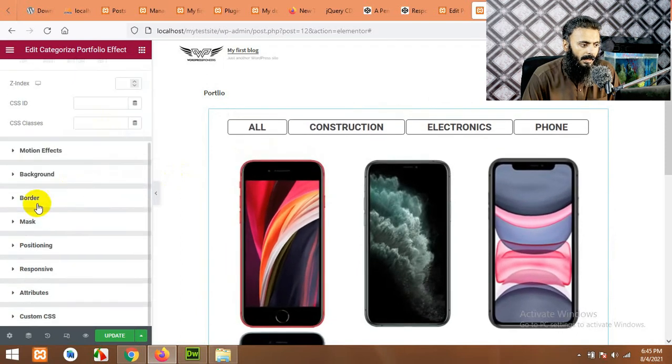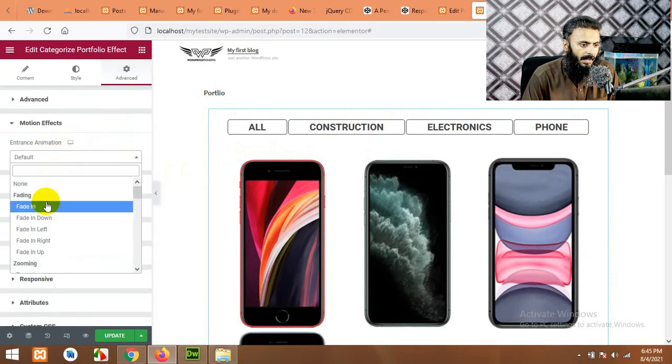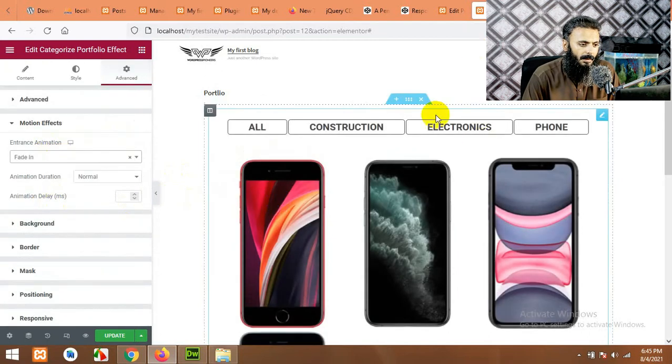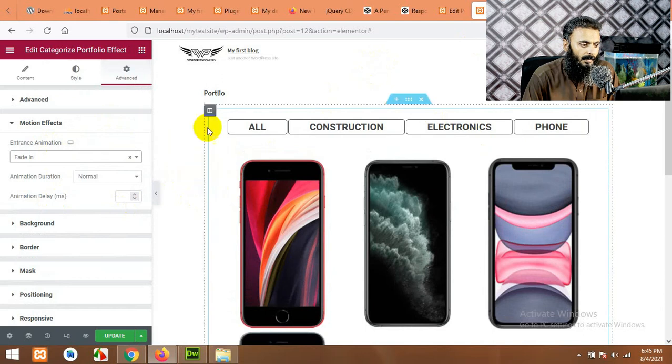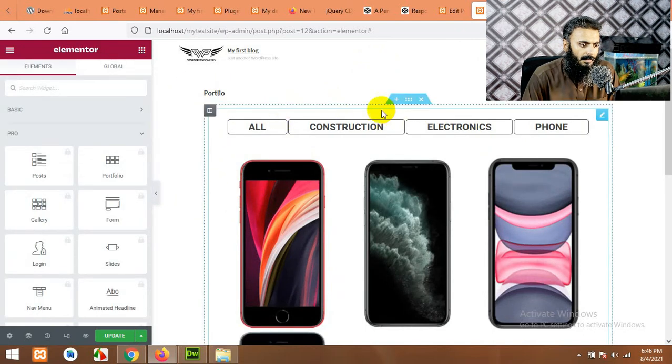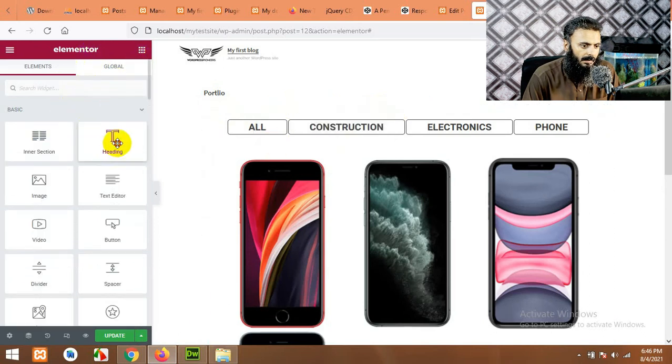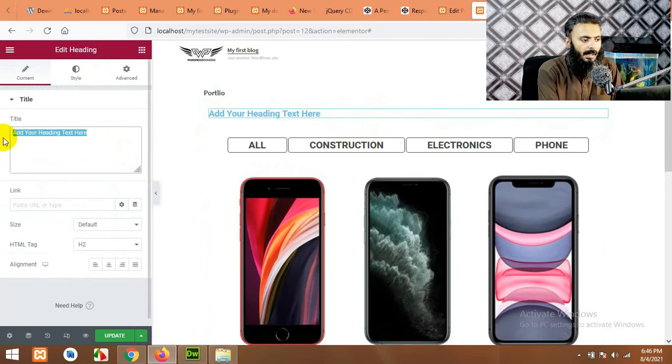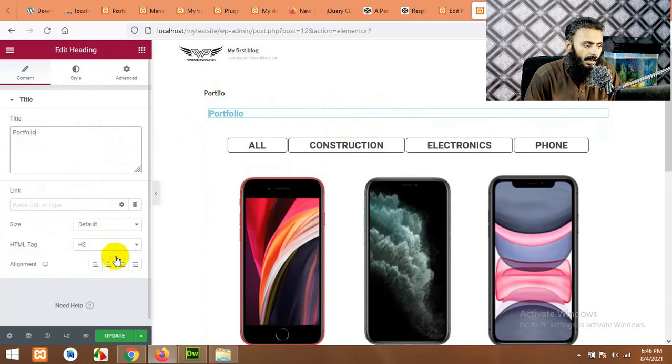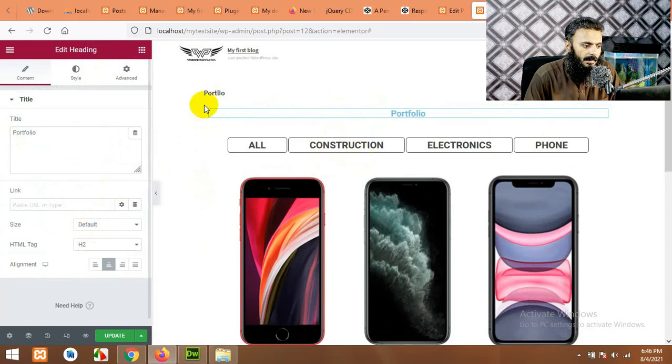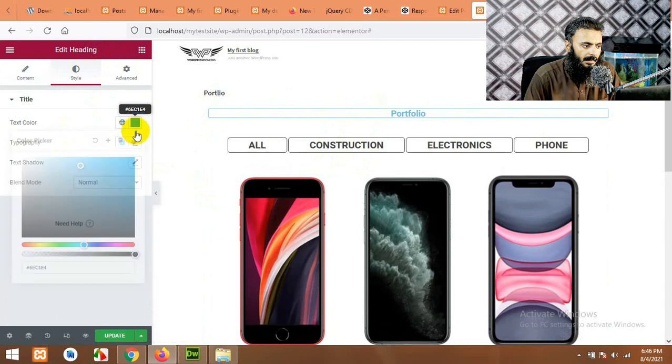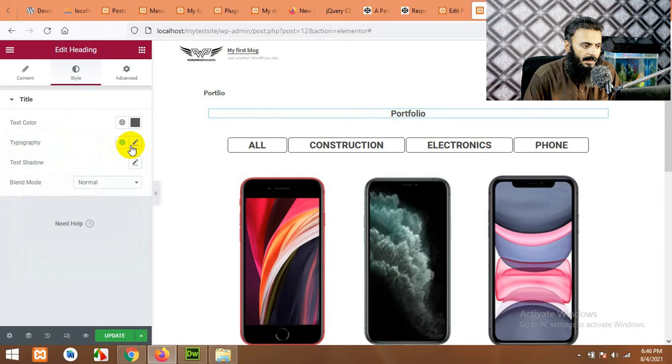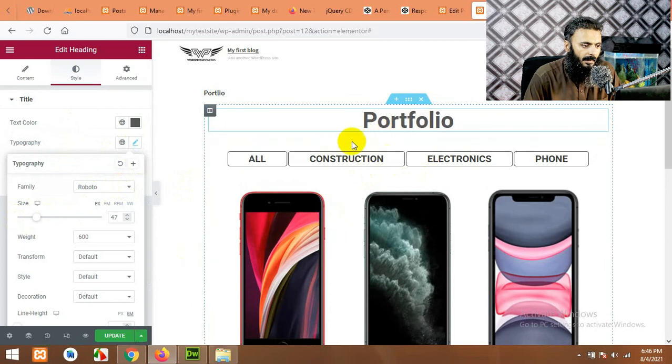You can also add motion effect fade in when the page reloads. Okay, now we can add some title to this section. Let's add a basic title and name it as portfolio. Now we can customize the text. You can change colors and then we will change the size where you think it's perfectly fine.